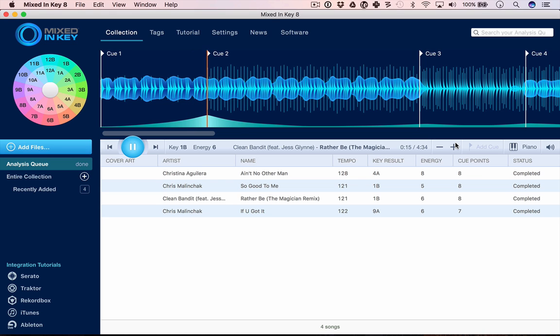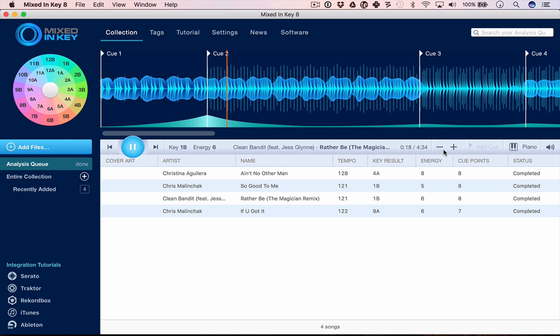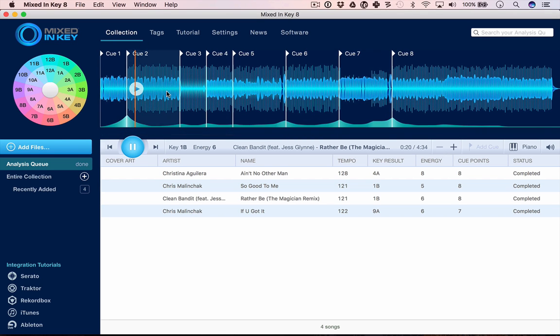That cue point there was on a beat. Let's start playing it by pressing this play button, which will play the segment from the cue point. That's bang on the beat, so that one's working okay. We can zoom in and out and look at all the other cue points it's added.